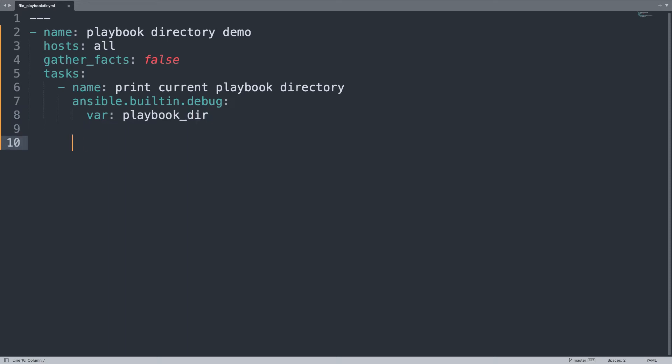And here we go, we printed out the playbook_dir magic variable directly on screen. This might be very useful, for example, in a role or in a very complicated environment where you have some Python virtual environment, and might be very useful also for debugging. So this is a great way to save this for later.